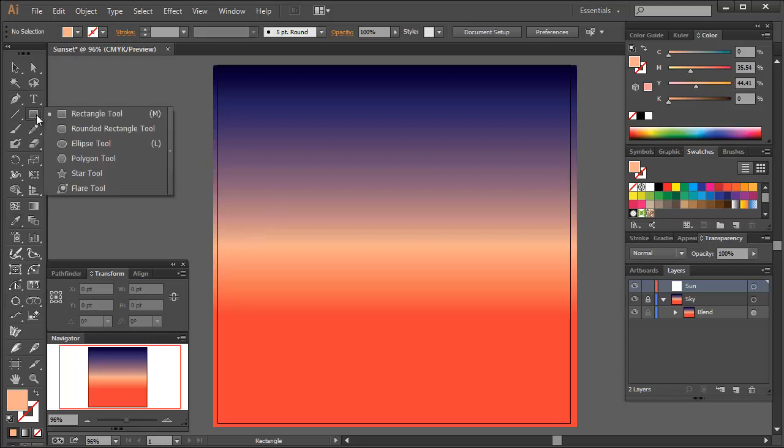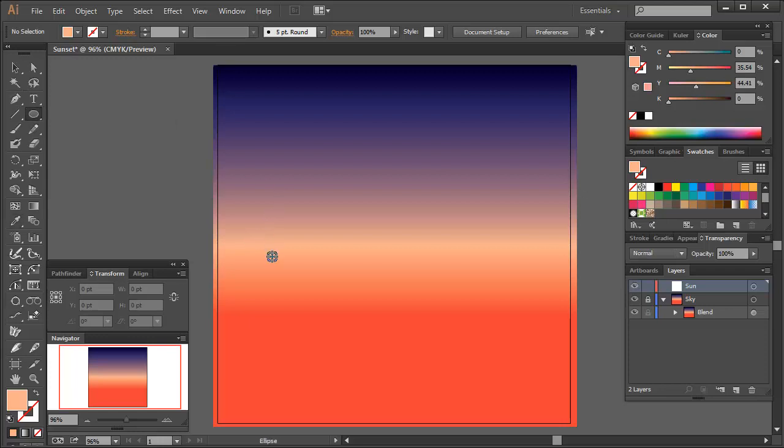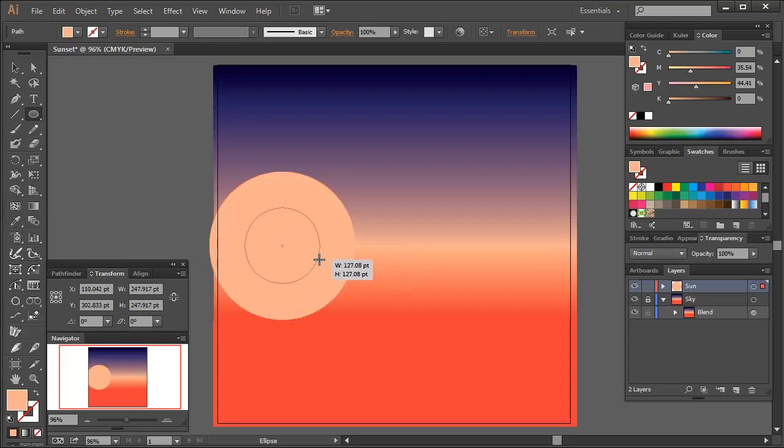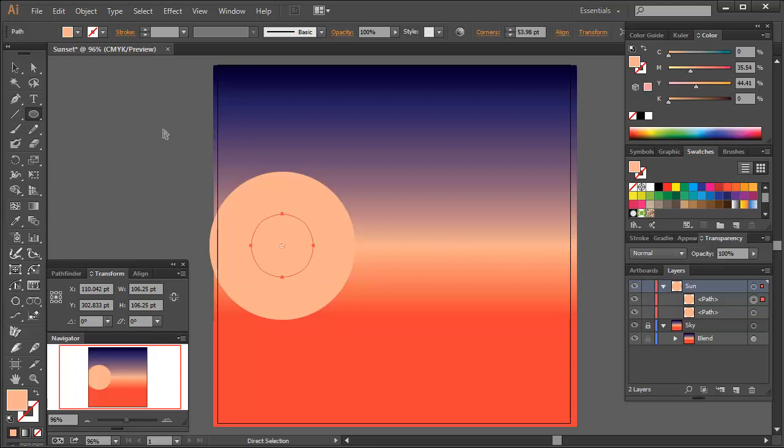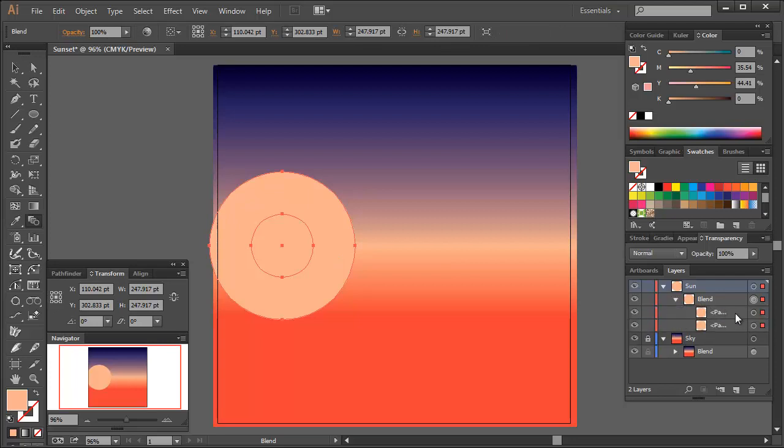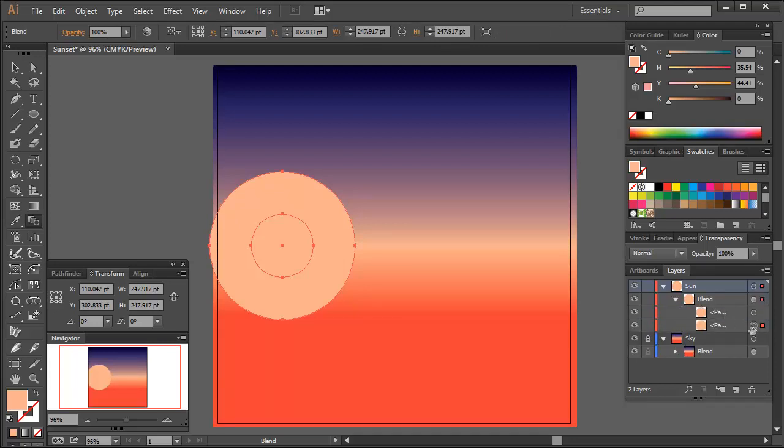So let's create the glow of the sun first. Using the ellipse tool, draw two circles, the second one smaller than the first. Then with the blend tool, click on both circles. You're not as impressed because you can't see any changes yet. But if you drill back into the blend group, you can change the opacity of the first and largest circle to 0% in your transparency panel.